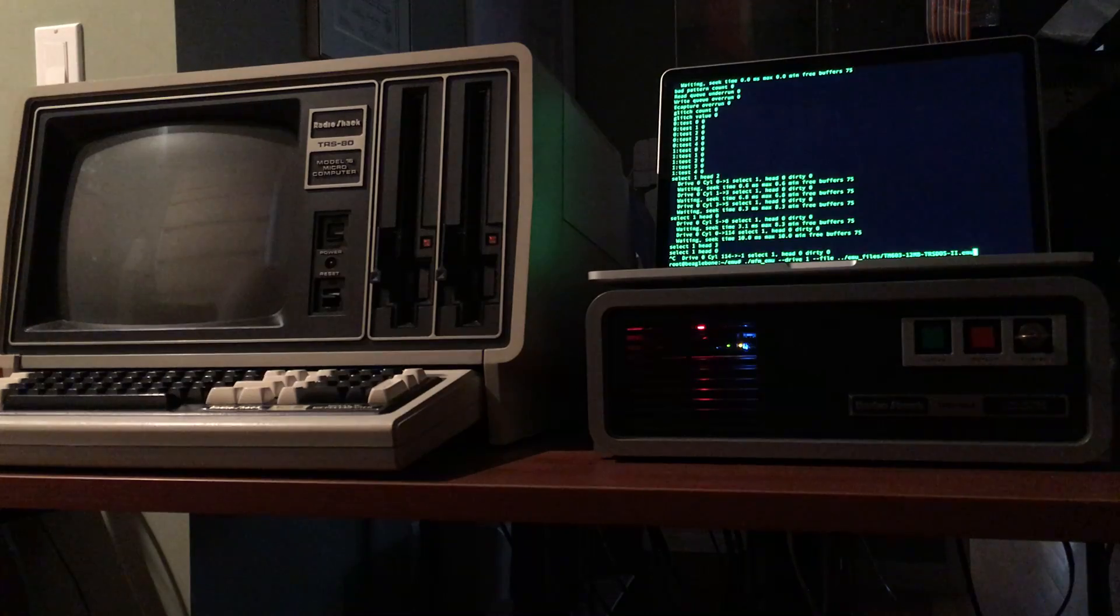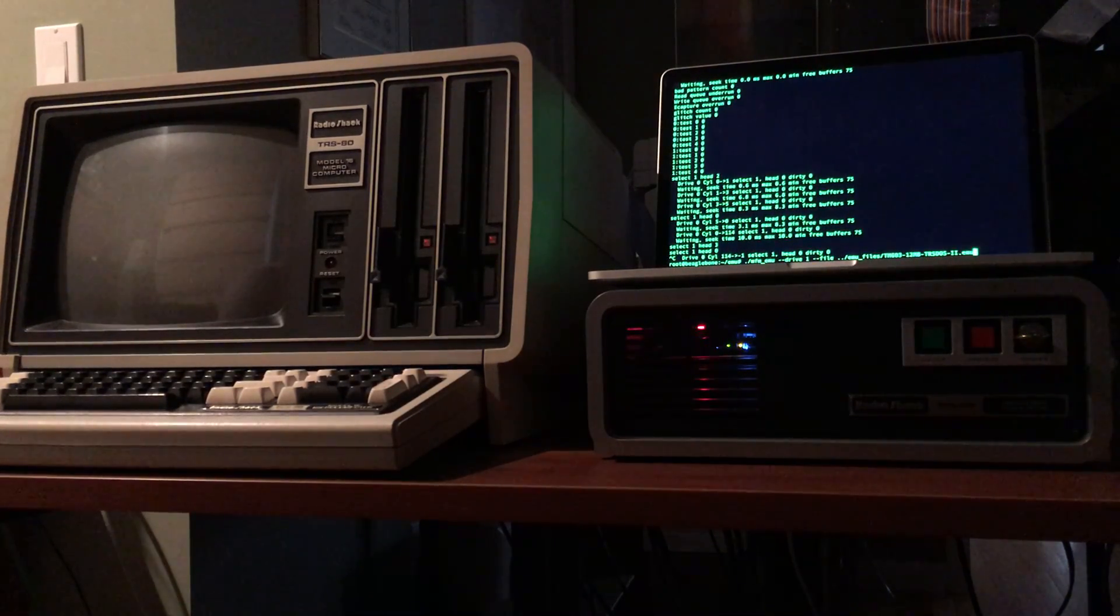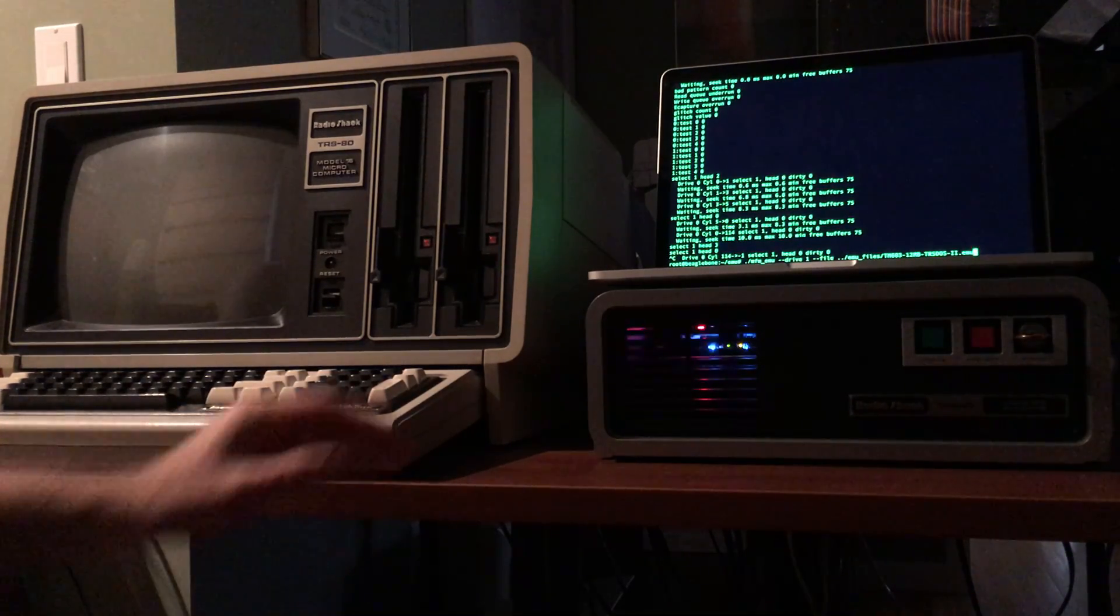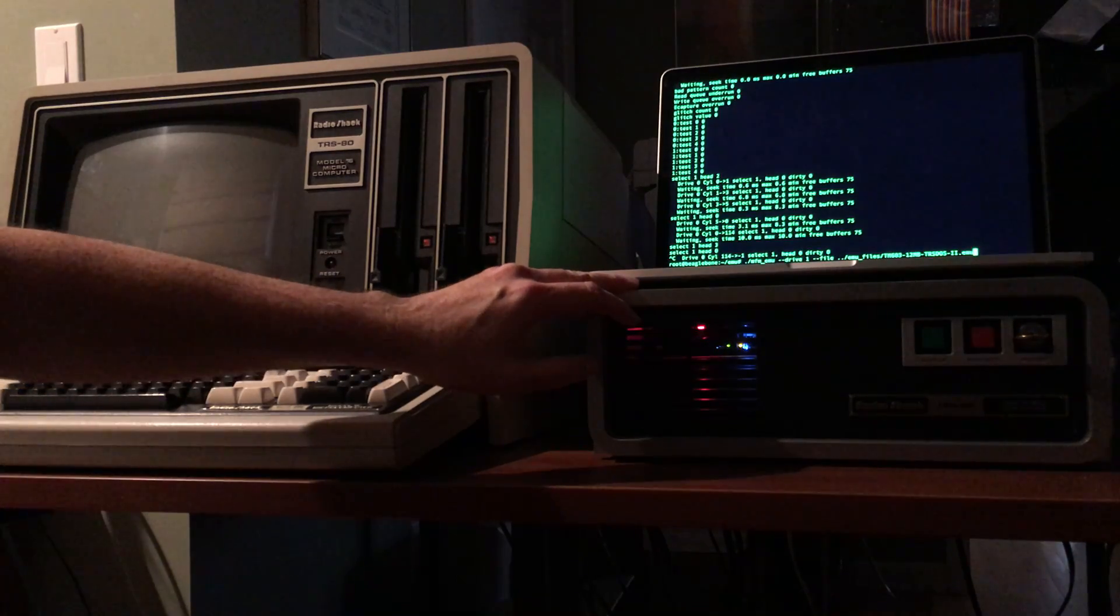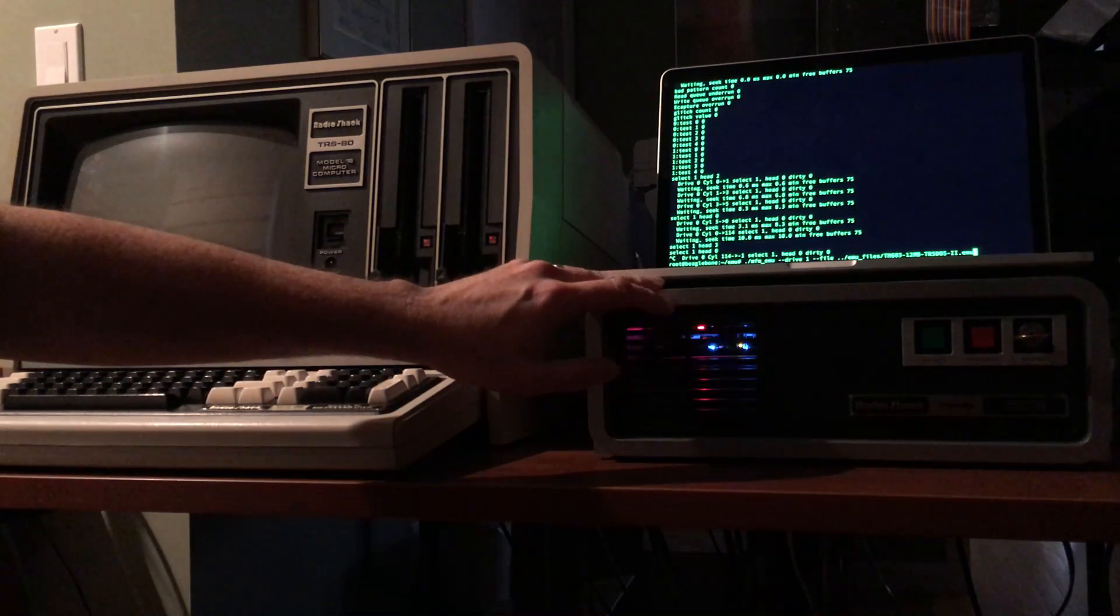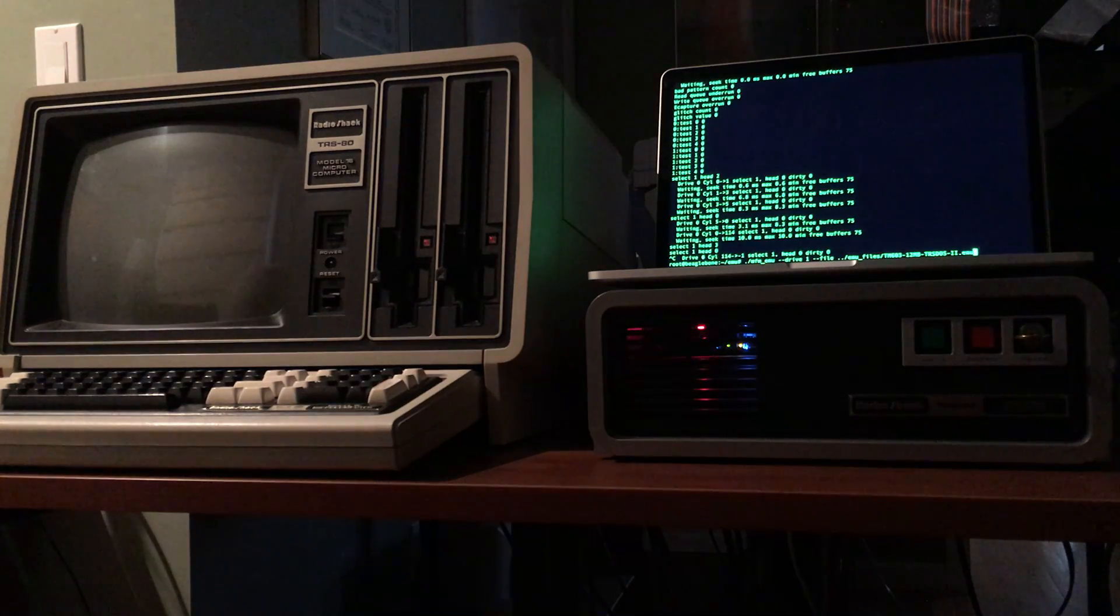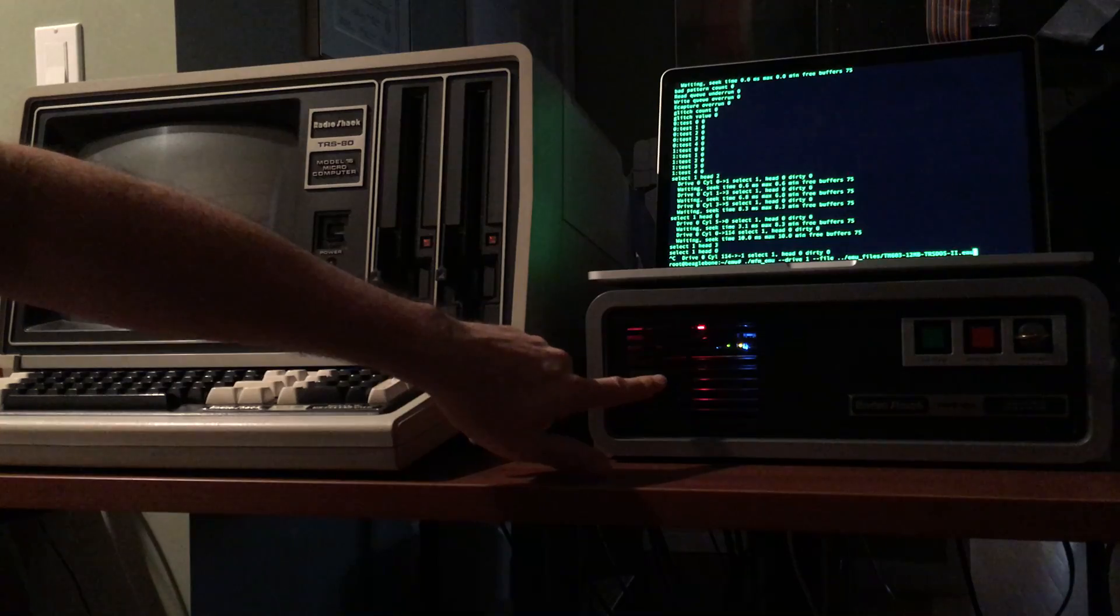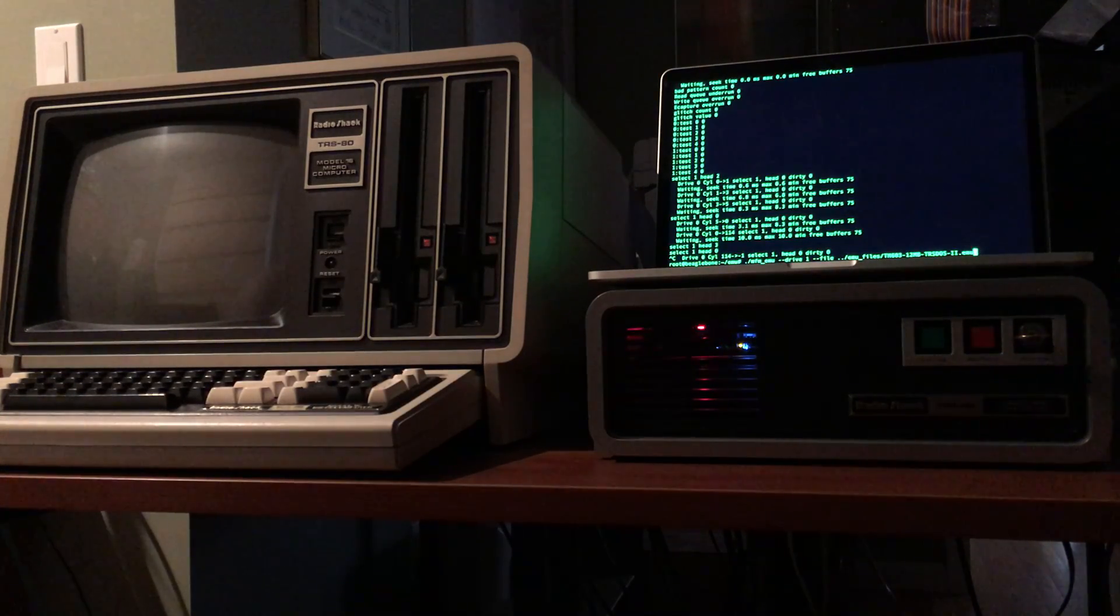The emulator is produced by a fellow named David Gesswine and I've modified a standard TRS-80 12 meg hard drive unit and incorporated the solid state MFM drive into it. You can see through the vent holes all of the pretty LEDs from the emulator running in there.